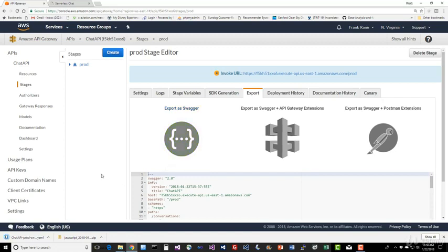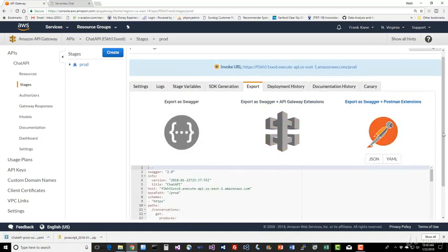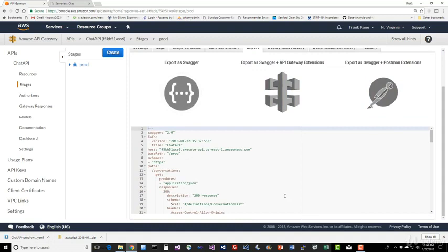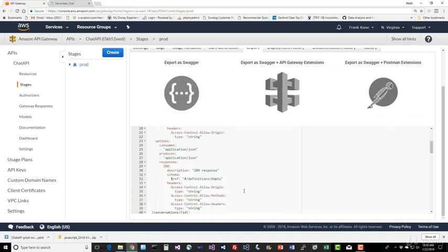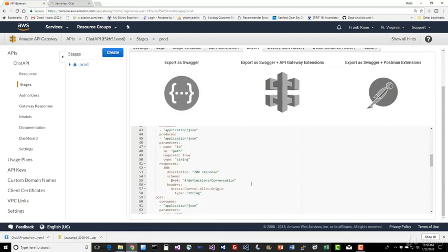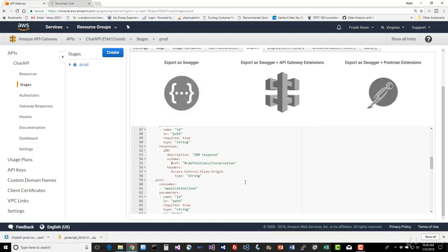So you can actually export your API as Swagger, which lets you use it in other tools that are built around the Swagger definition of your API. Let's go ahead and say Export as Swagger and we'll use the YAML option for that. And that automatically downloaded a YAML file that defines our API. That's kind of neat.